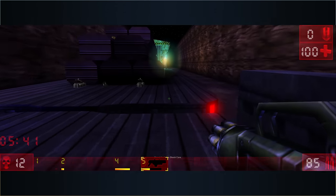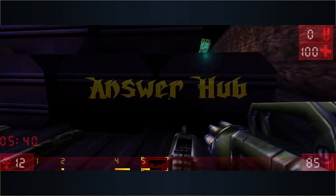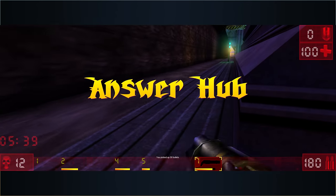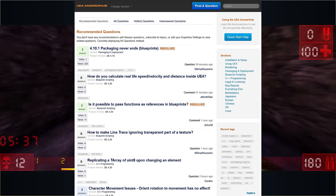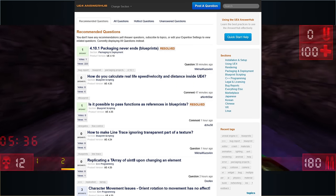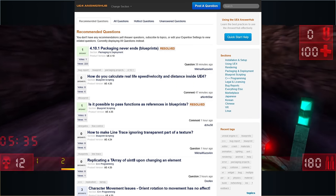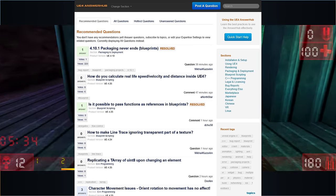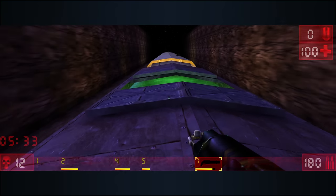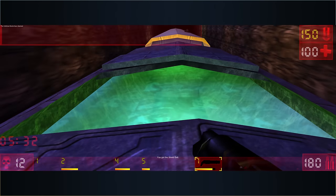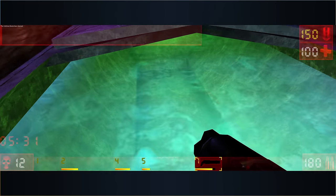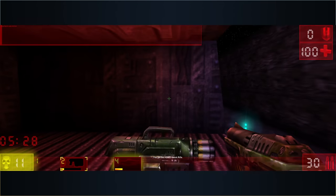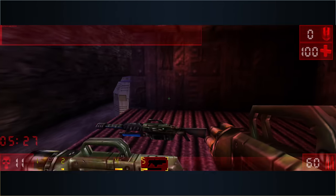Next on the chopping block, AnswerHub. Formerly a place to post questions and seek answers from community and staff alike. Now it has been consolidated into Unreal Engine forums, sometimes absorbed into a complicated mess of its own.